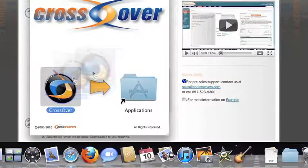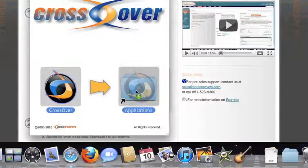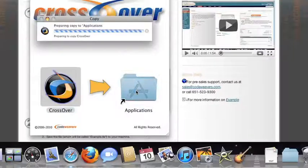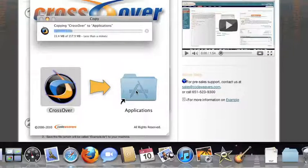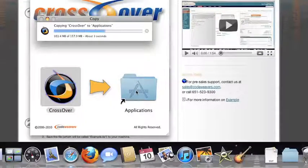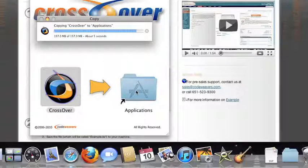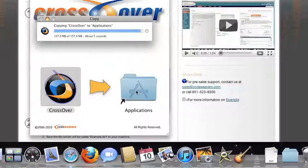Now, drag and drop the CrossOver application into your Applications folder. CrossOver is now on your machine, and you're ready to install Windows applications.